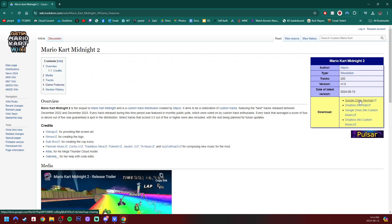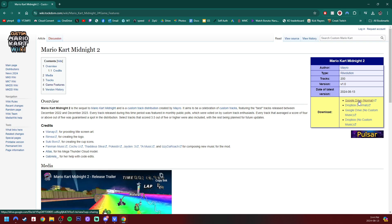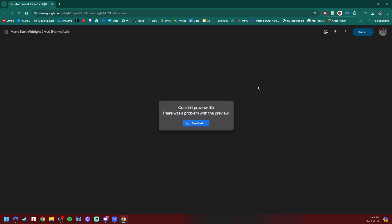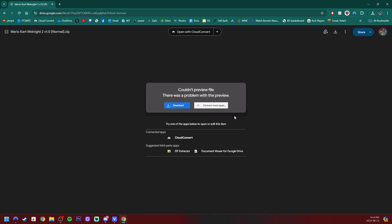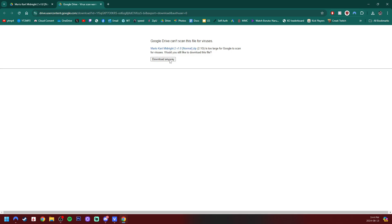On the right side you have the option between a normal download or the download without custom music and the download is the exact same for all three methods that we're going to be setting up in this video. I'm going to do the normal one so click on it, it'll take us to this Google Drive page and just hit download. Download anyway because it's a larger file.